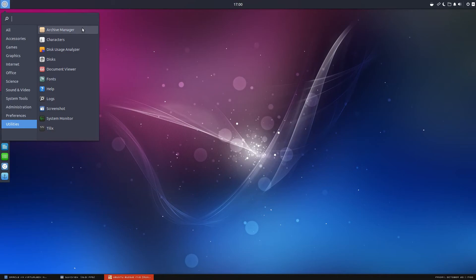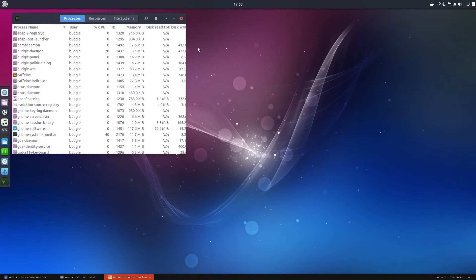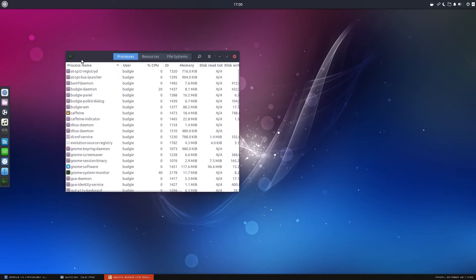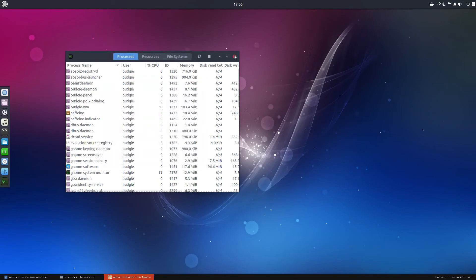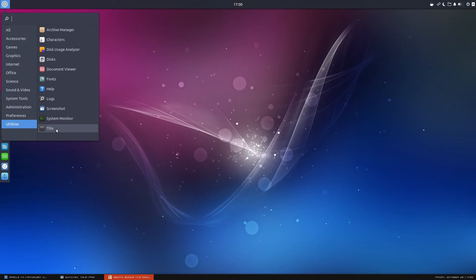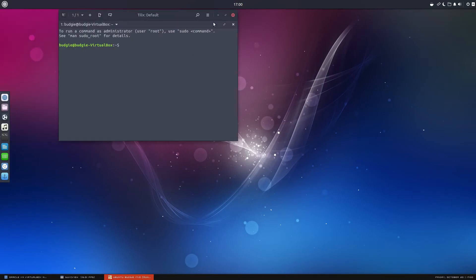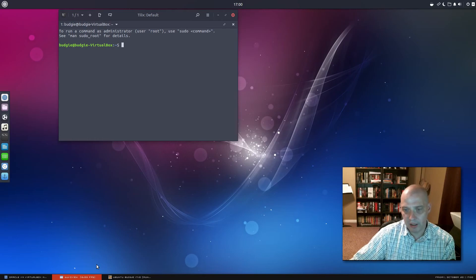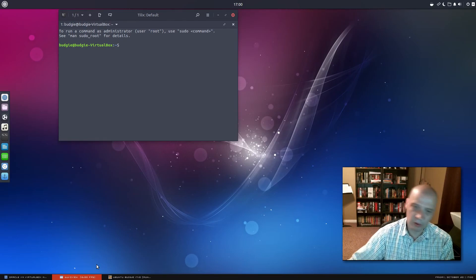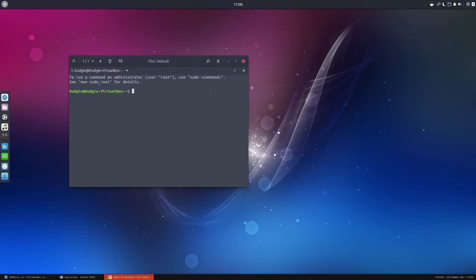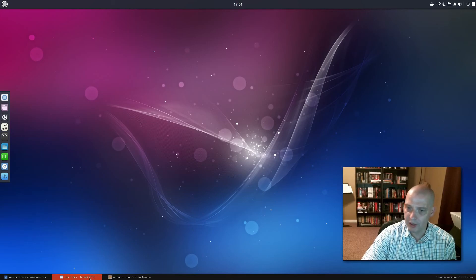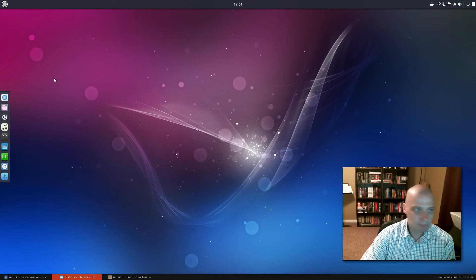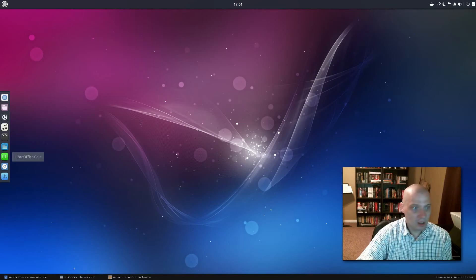Under utilities, we have our archive manager for zip and unzip. We have our character maps, disk usage analyzer. We have our document viewer, fonts, help, logs. We have a screenshot utility. We have a system monitor. Let's see which system monitor they're using here. It's just called system monitor. That's got to be GNOME's. They love those simple program names. And then we got Tilex, which is a tiling multiplexer for your terminal, for your terminal freaks out there. Basically, it is a way to get multiple terminals in one window if you need that sort of thing.